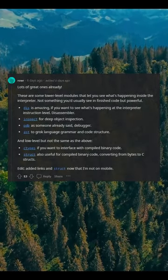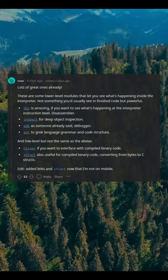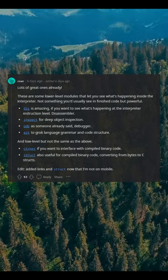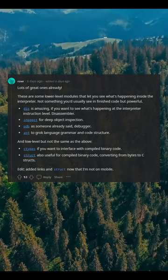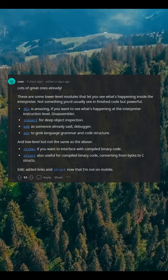Lots of great ones already. These are some lower level modules that let you see what's happening inside the interpreter. Not something you'd usually see in finished code but powerful.